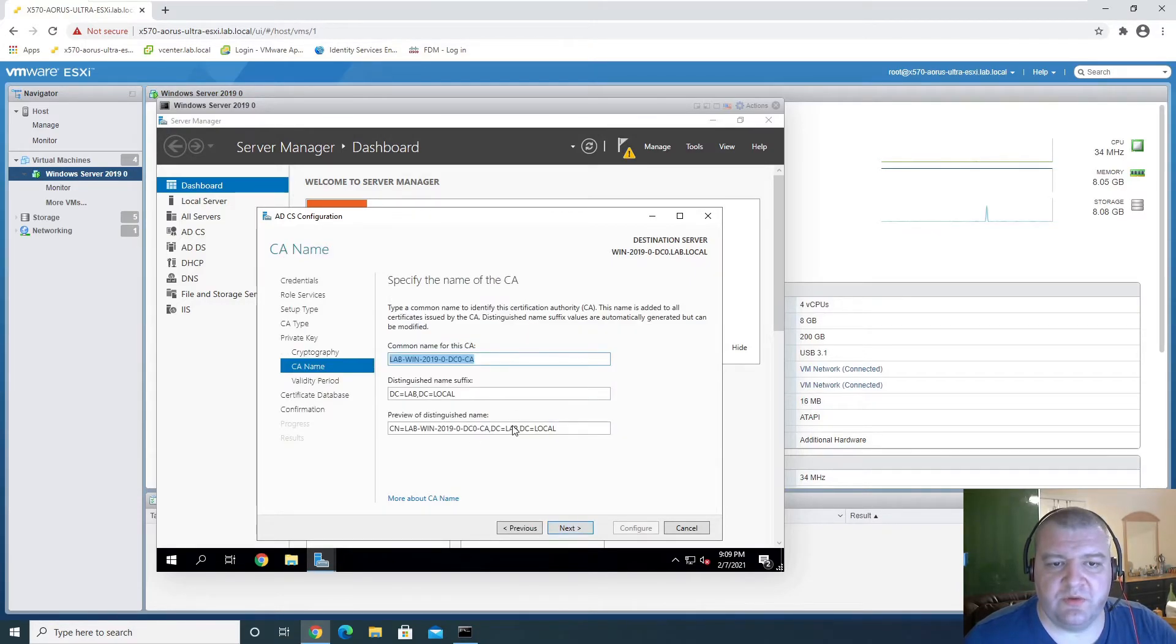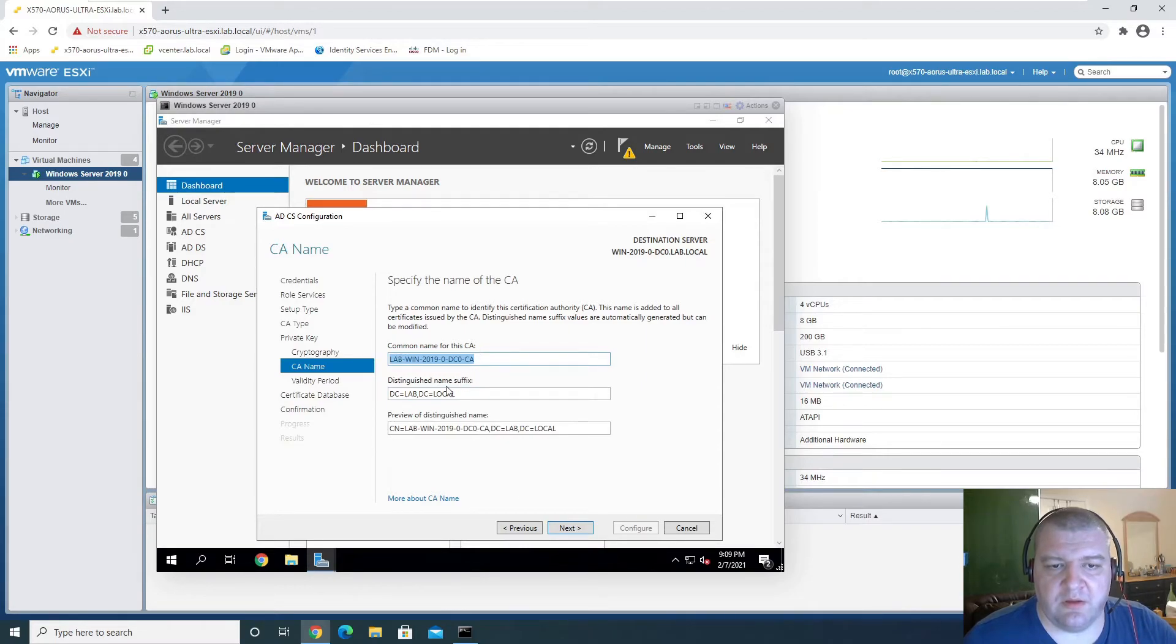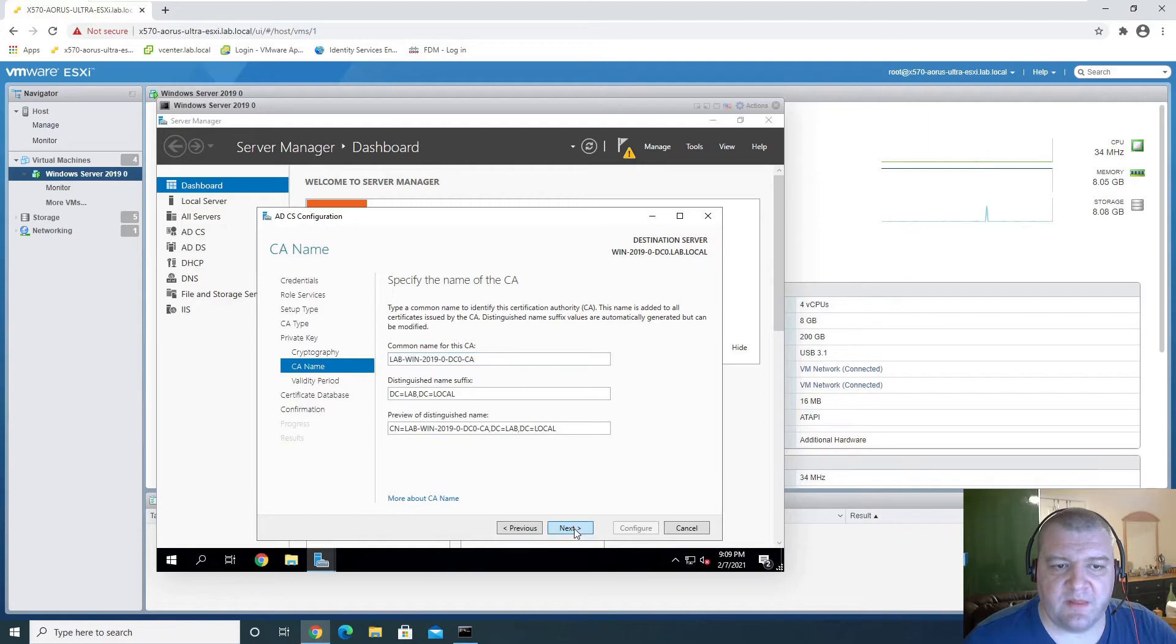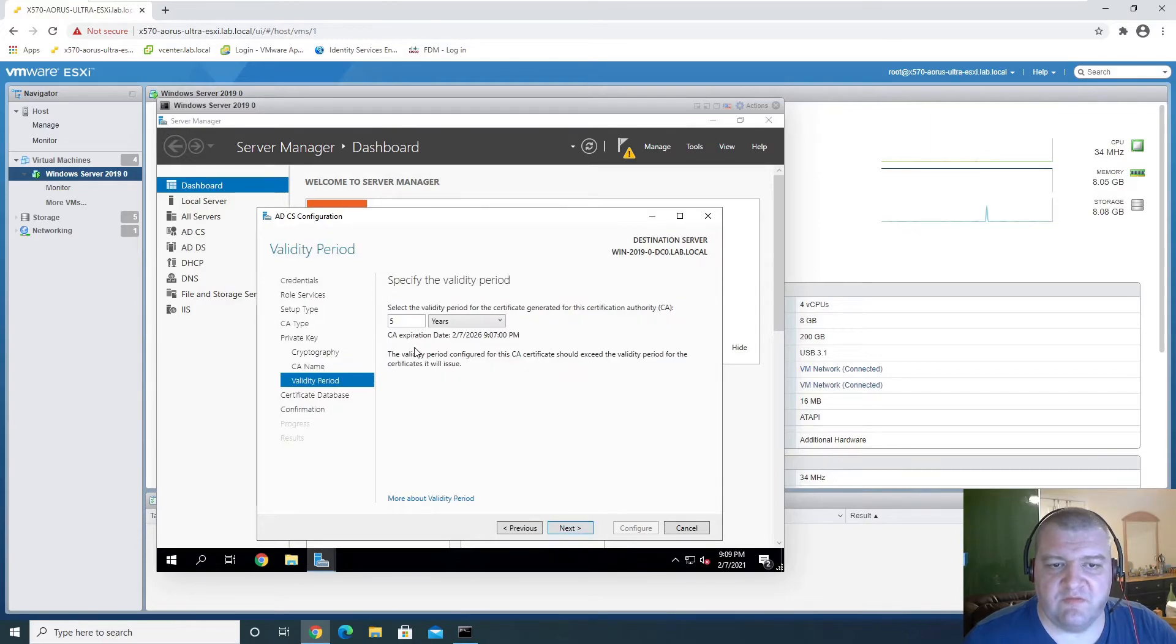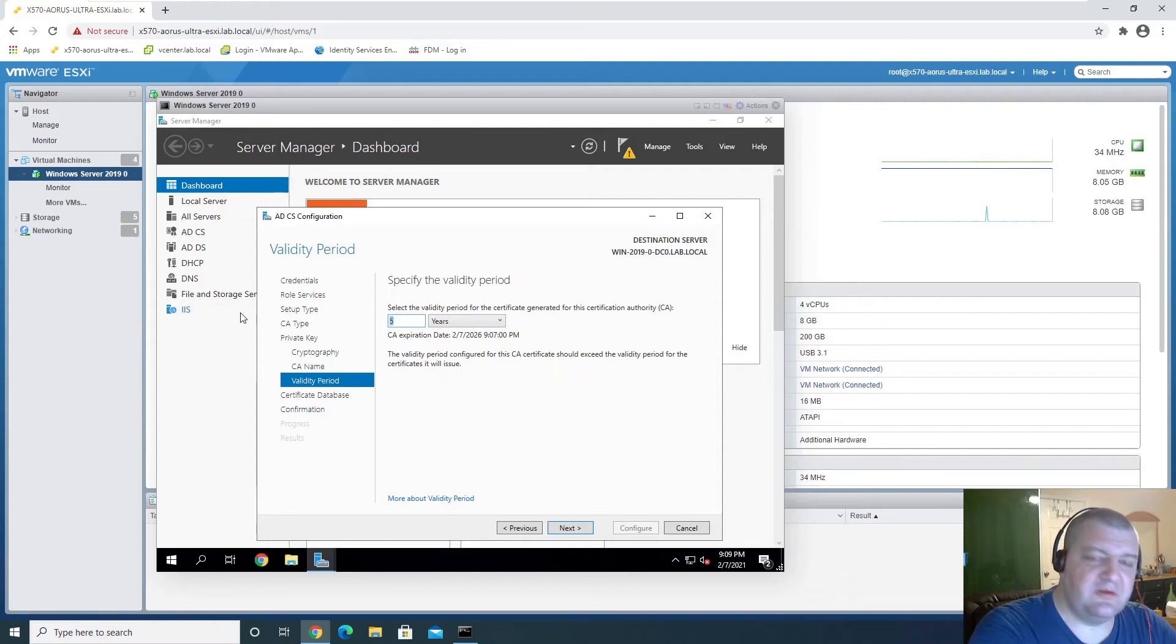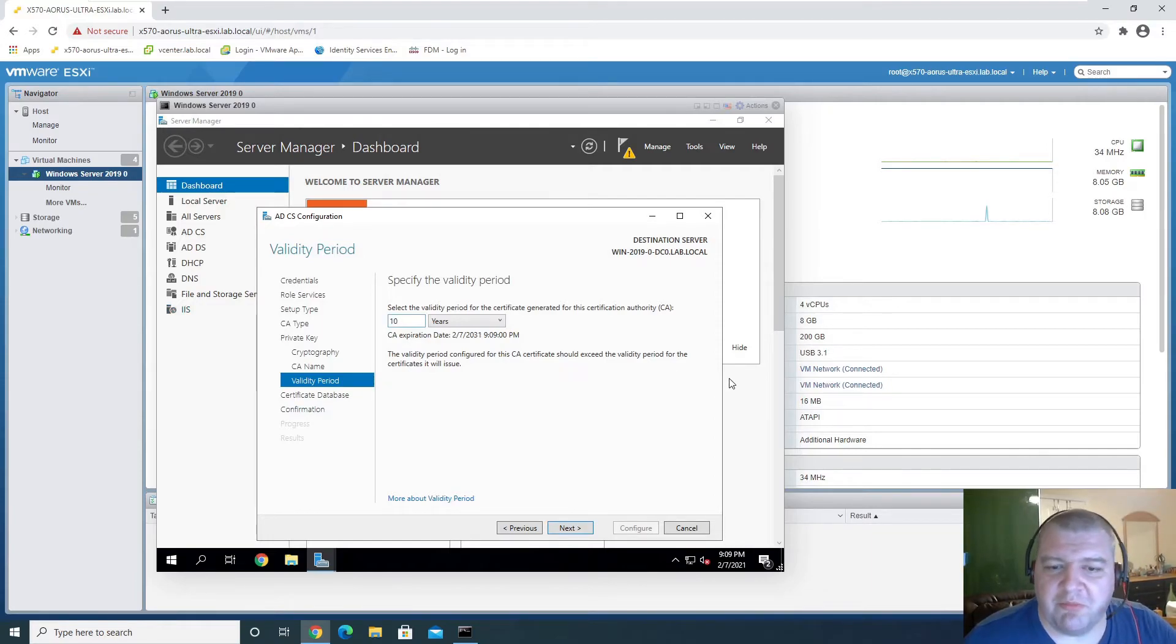What do we name our CA? This is fine. Yeah, I'll just leave it as that. Validity period, let's make it 10 years. That should be more than good enough.